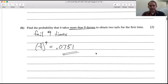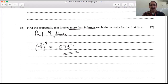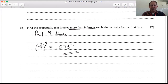Part b: find the probability that it takes more than nine throws to obtain two tails for the first time. If it takes more than nine throws, that means you must fail at least nine times. So (3/4)^9 equals 0.0751.